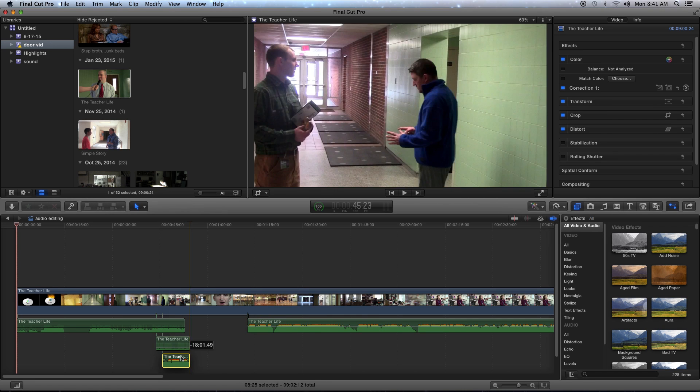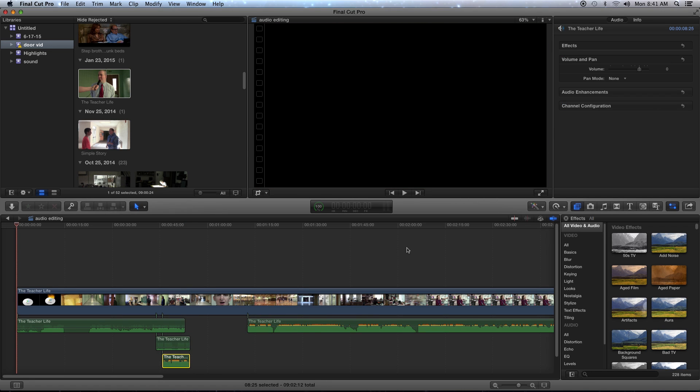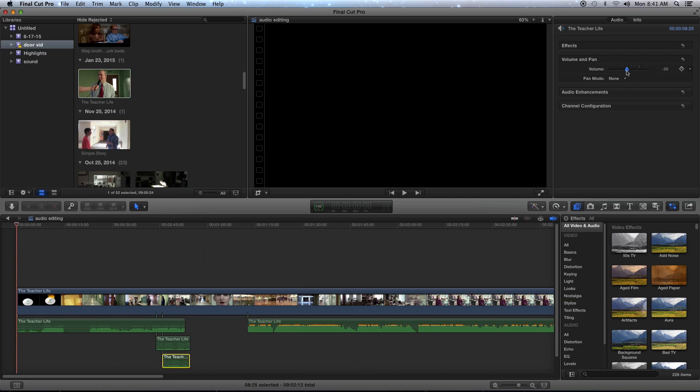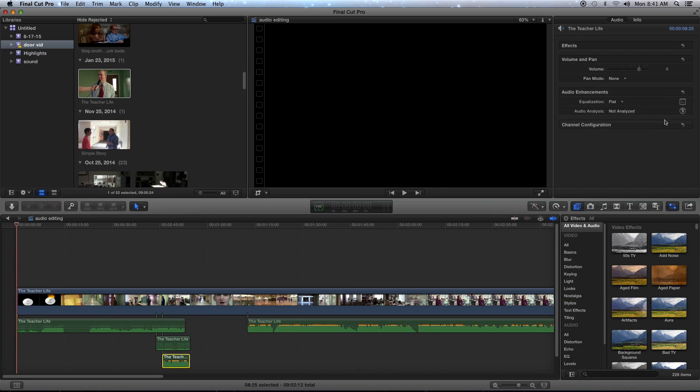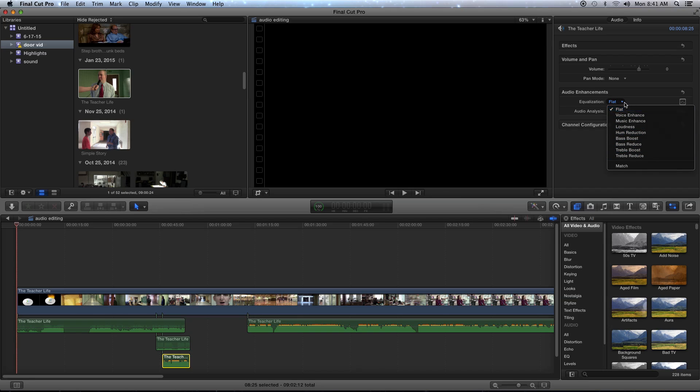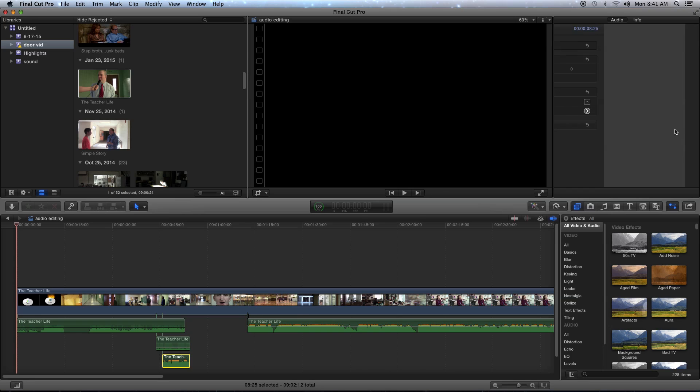Inspector window up in the right will show you different things like this is volume and pan. You'll be able to hear that when you actually play. There's a difference. It's pretty easy way to pull the decibels up and down. Audio enhancements, that's if you've got something too loud, something too low, anything like that.